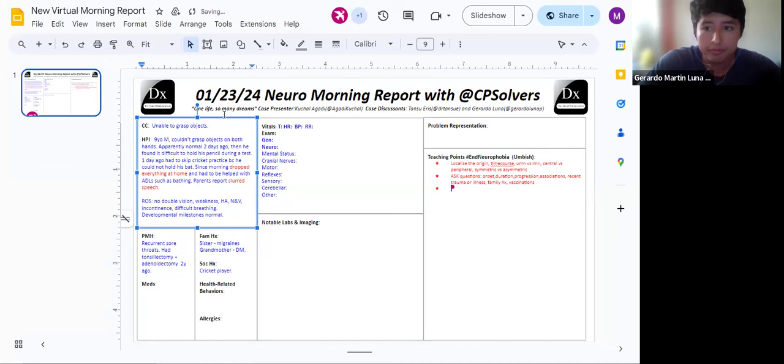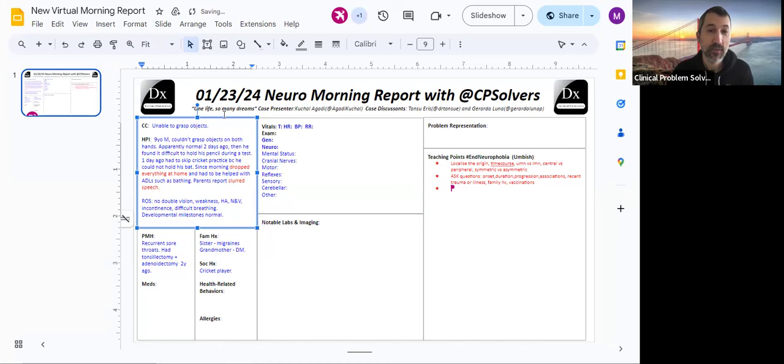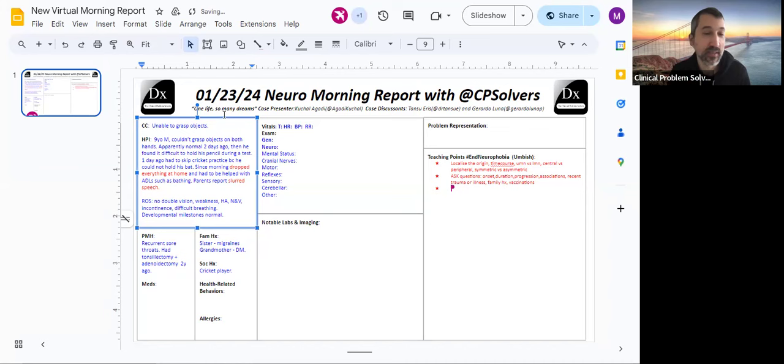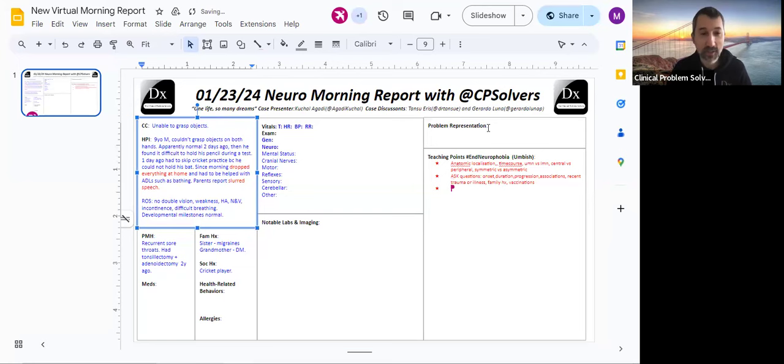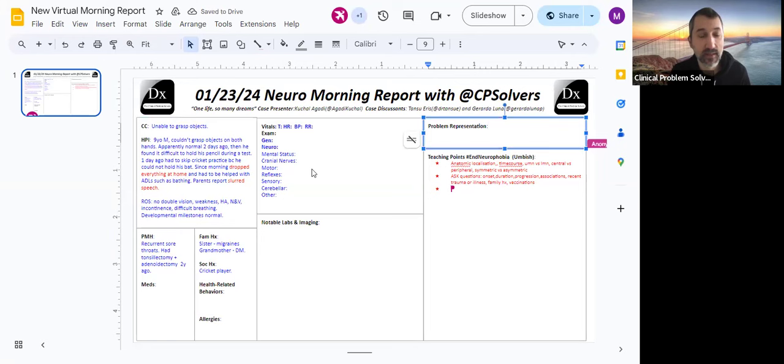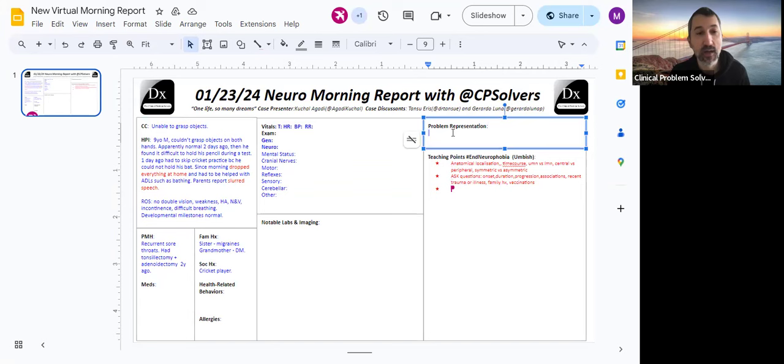Great thoughts from both of you. So the first thing, it sounds like everyone put on the brakes in their mind when they heard a nine-year-old. And then started thinking about some pediatric diagnoses and then bringing back the localization and time course. So it's still not clear if he's weak or numb or ataxic or apractic in his hands. We're going to have to sort that on the exam, but you both picked up very importantly on the slurred speech.